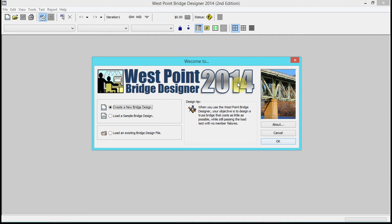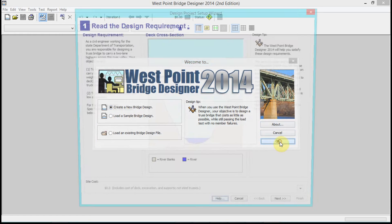You'll see West Point Bridge Designer 2014. There are three links in the start menu - one is uninstall, one is for slow computers, and one is the regular one. You want to use the regular one.